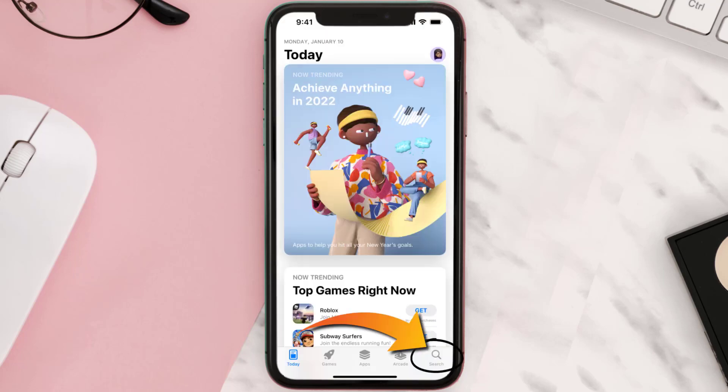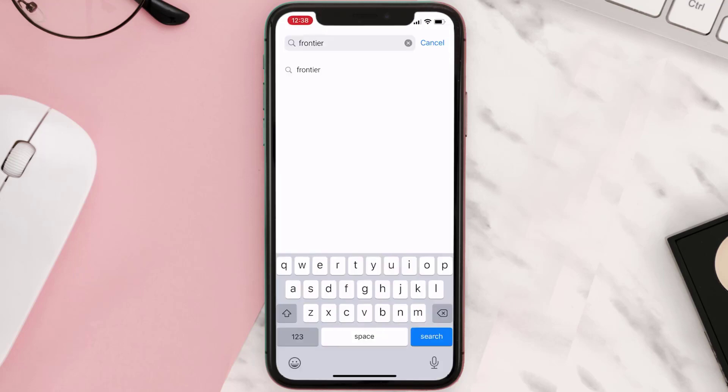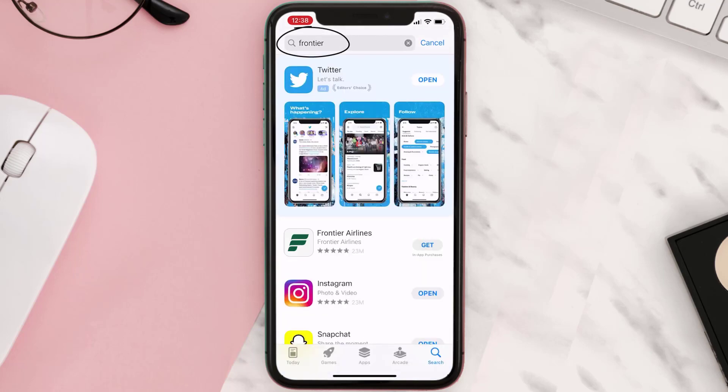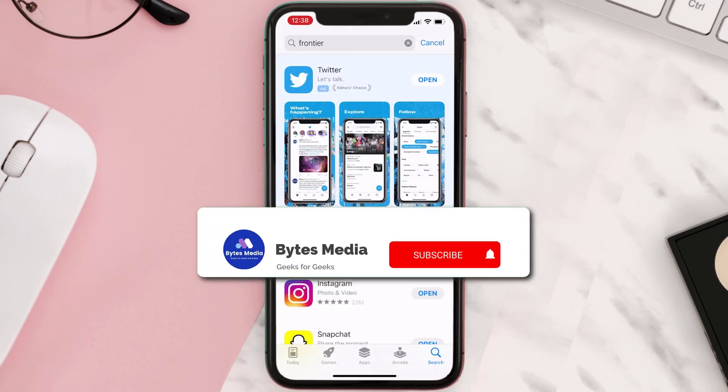Once uninstalled, you need to open up App Store and then search for the Frontier Airlines app right over here in the search bar, and then click on this Get button to install it back on your device.